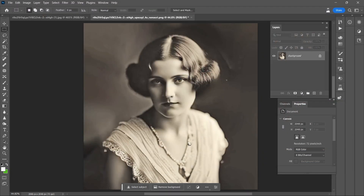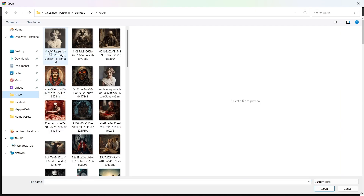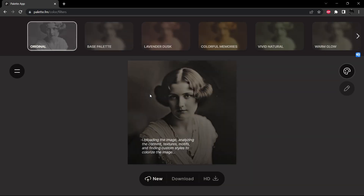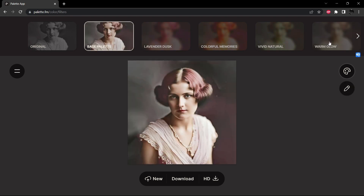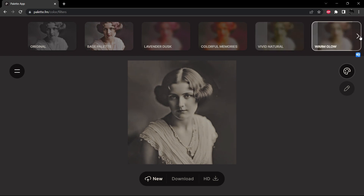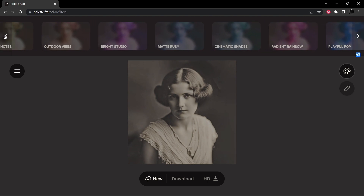On palette.fm we're going to be able to try the image with a number of different color palettes. We'll upload our image and the way palette.fm works is it's first going to have a look at the file and with AI determine some nice color schemes for it. Here is what they're calling the base palette. Let's try a few others — Vivid Natural, Warm Glow. I'm going to jump way up to the end because there are two that usually have a nice outcome: Ambient Historic and Vintage Charm. And we'll jump back to the beginning.